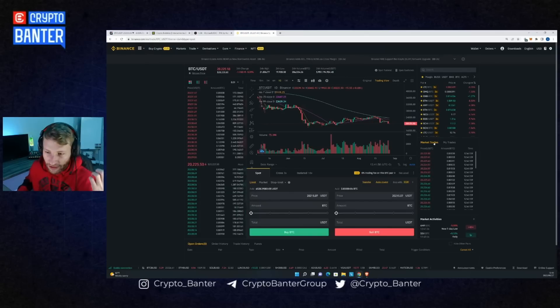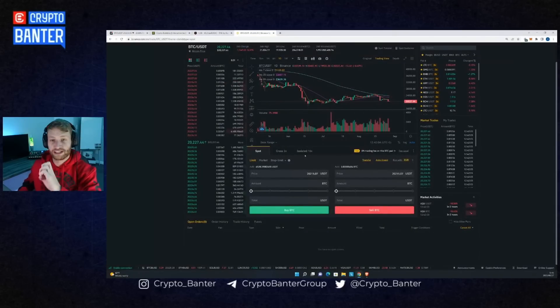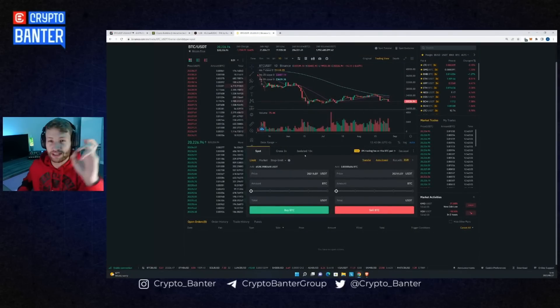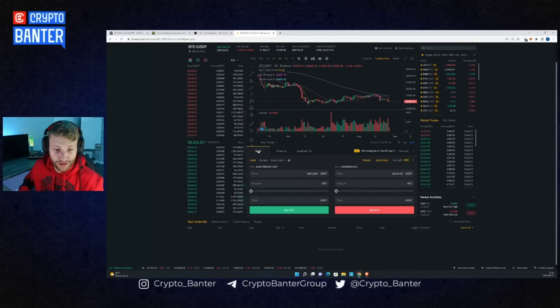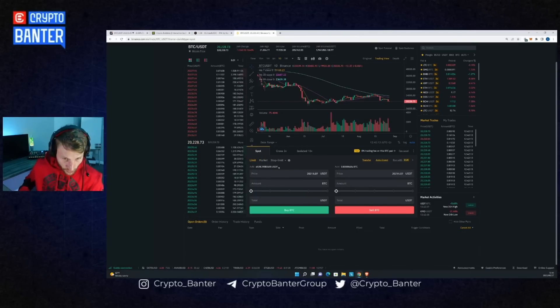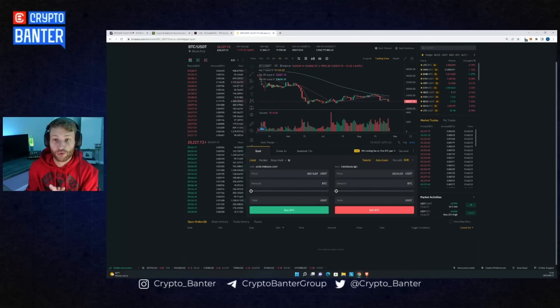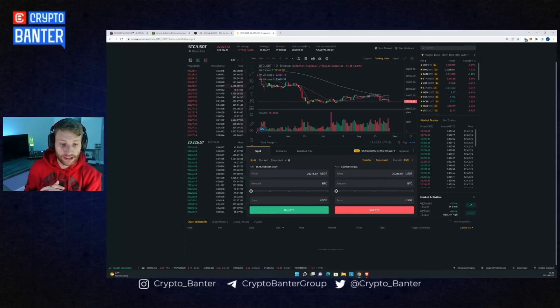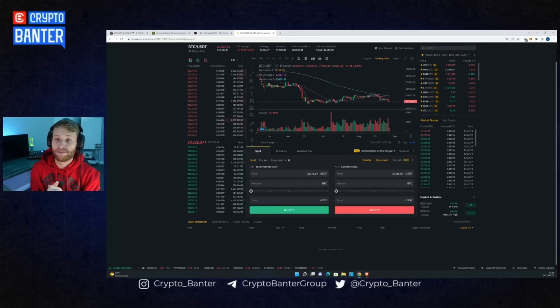There's also a market trades section showing orders that have gone through. At the bottom you'll see cross and isolated — those are margin or leverage sections which I'll cover at a later stage. Right now I'm focusing on spot. Below that you'll see your USDT balance and the balance you hold in the token — I'll use Bitcoin as the example. You've got two different ways to buy and sell.